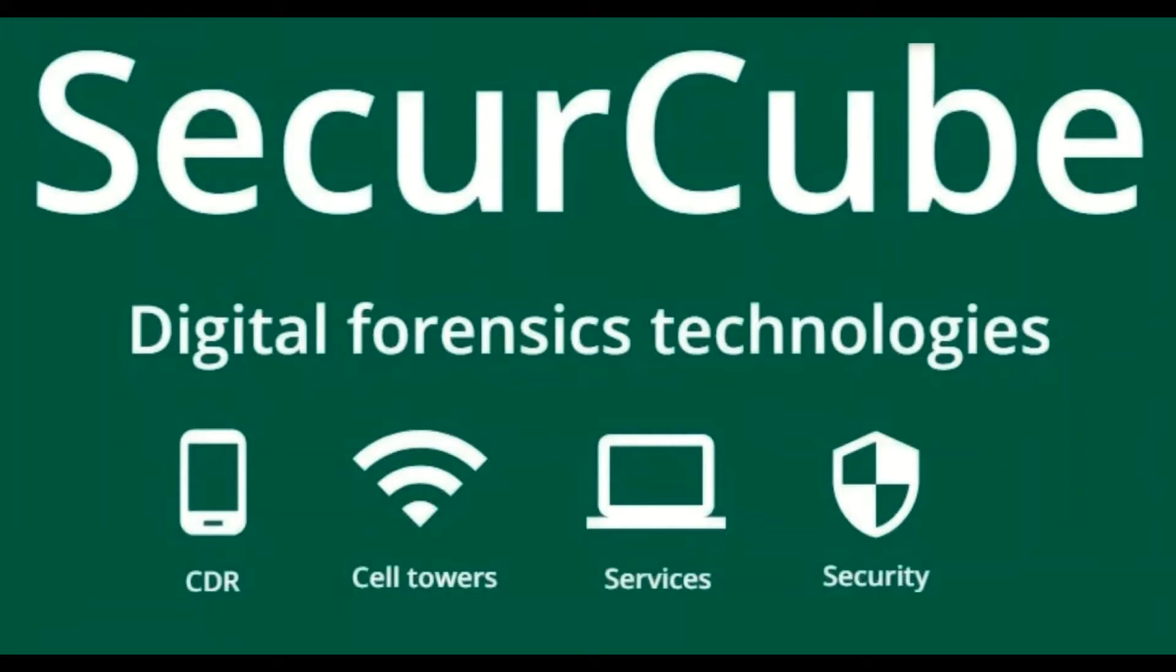SecureCube is a leader in digital forensics, creating technology for criminal investigation and cyber security. We specialize in cell forensics based on call detail records, cell site analysis and data validation with multiple digital evidence sources.